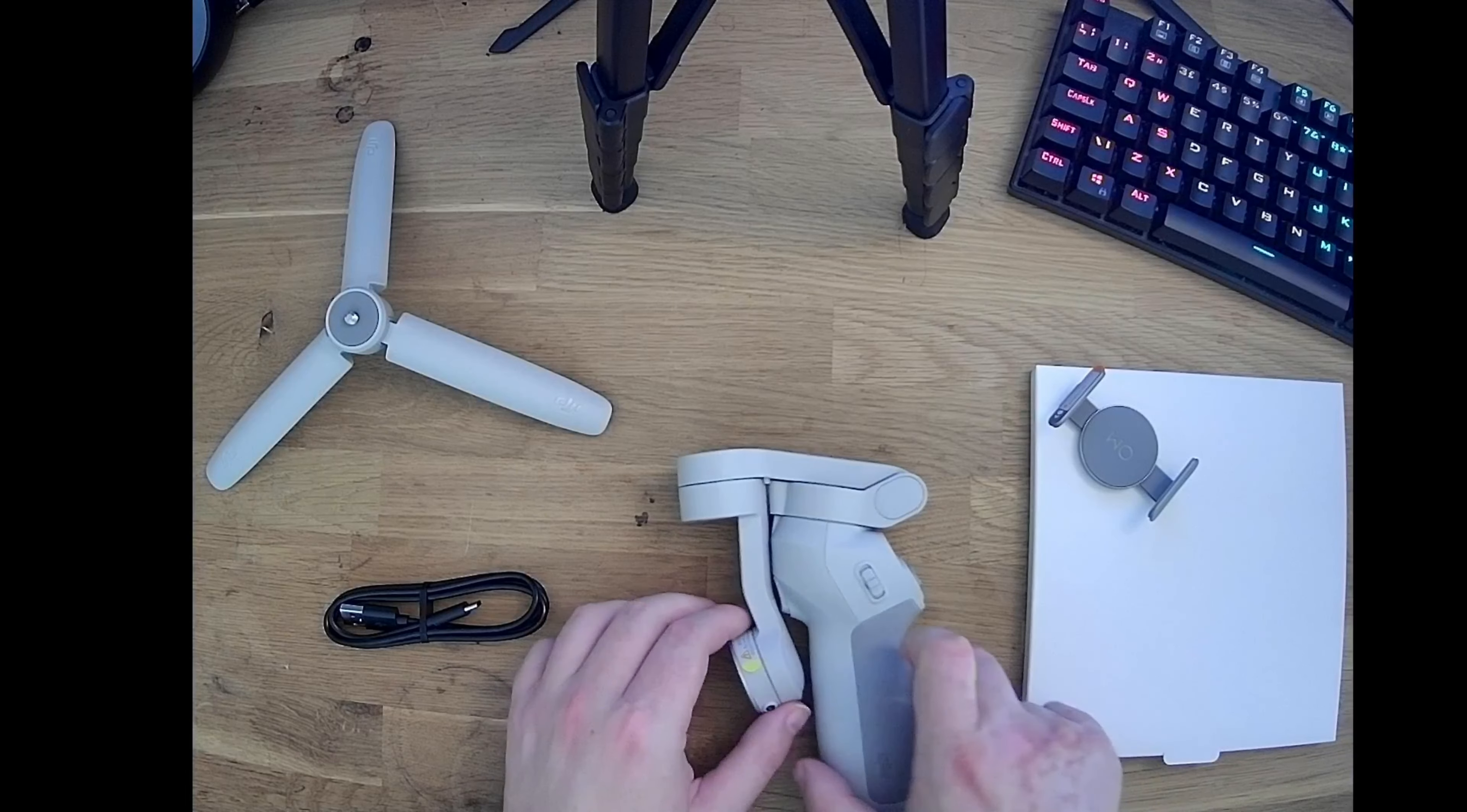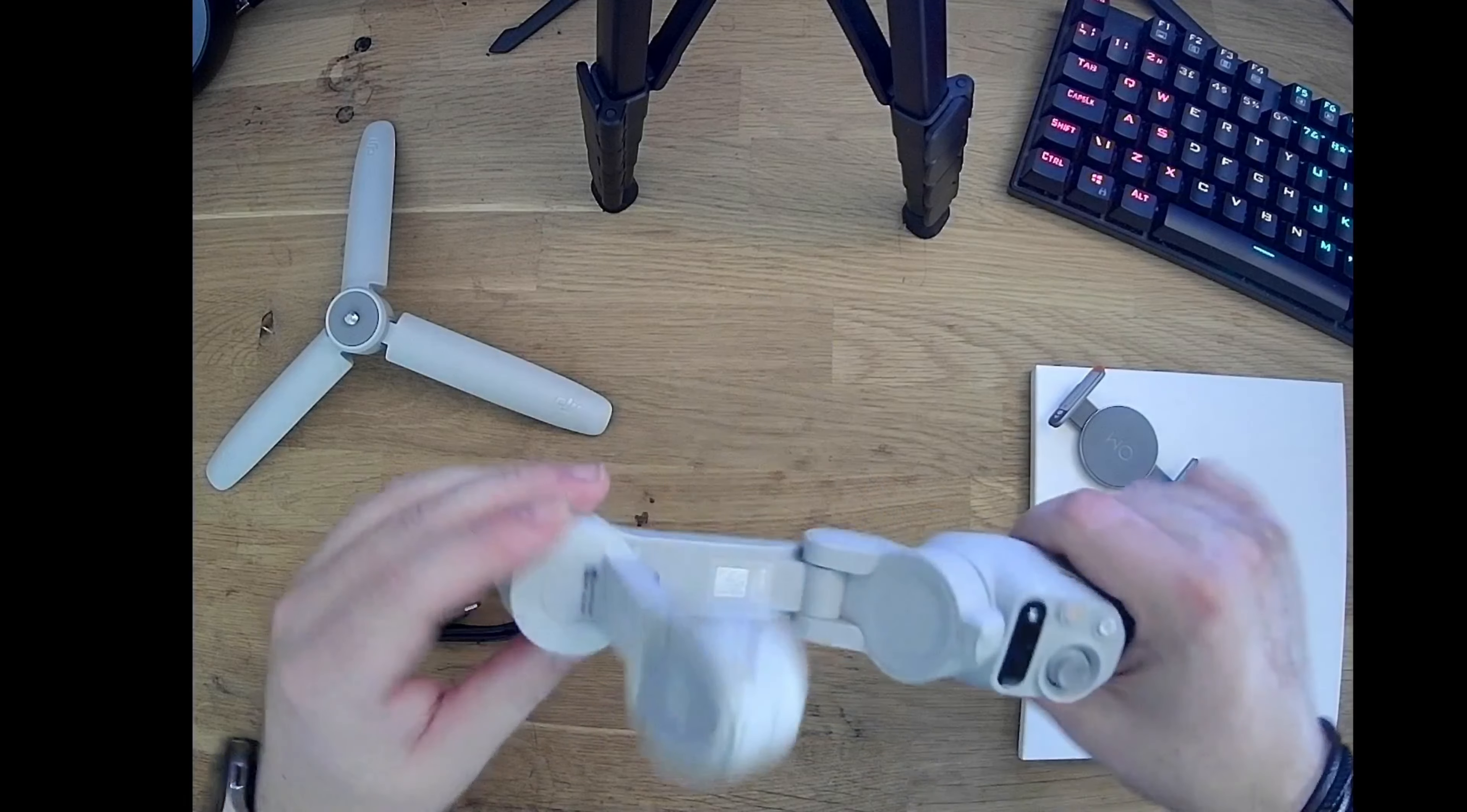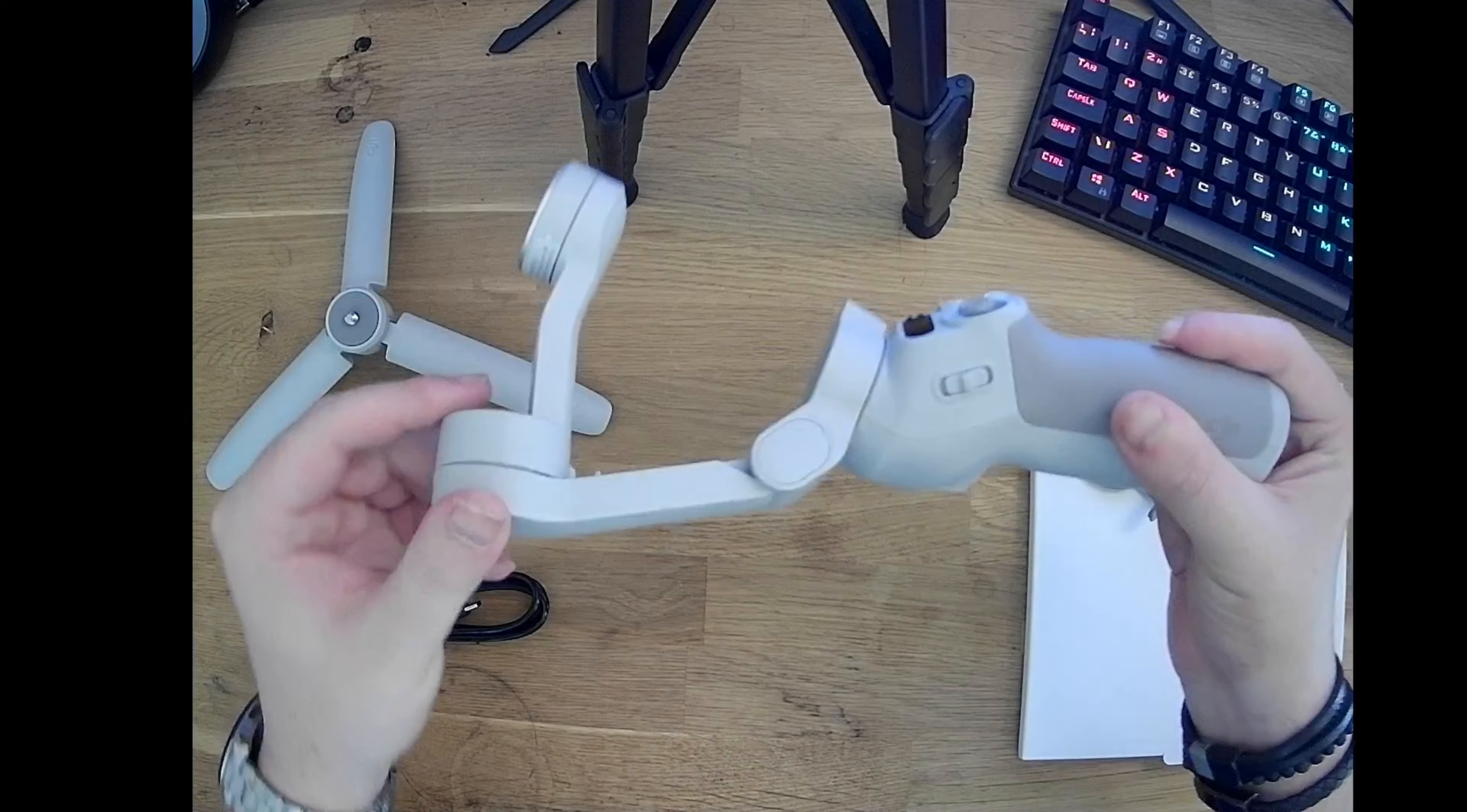And holding the gimbal? Feels lightweight but robust. Immediately noticeable are the intuitive controls and the well placed buttons.